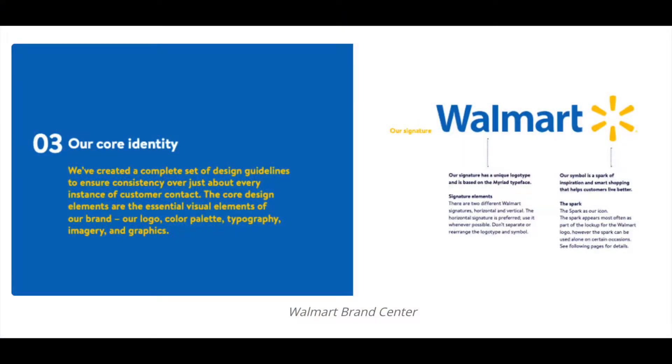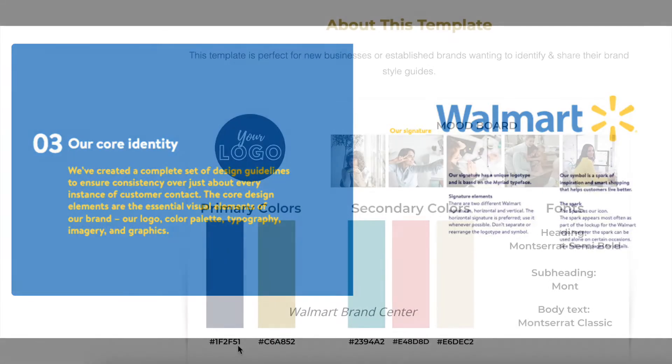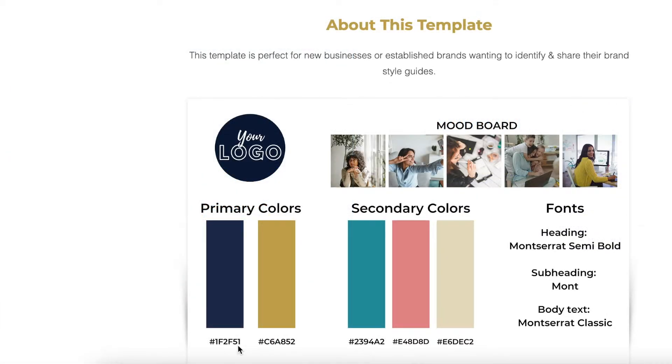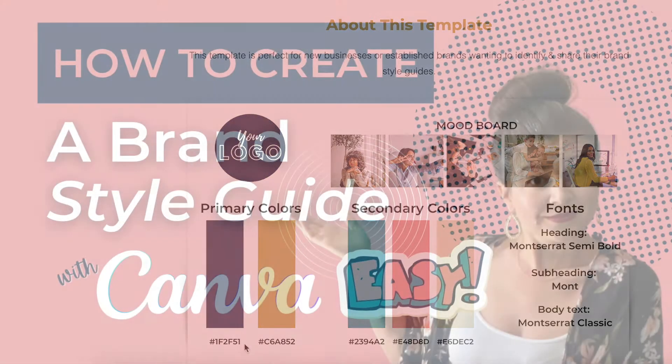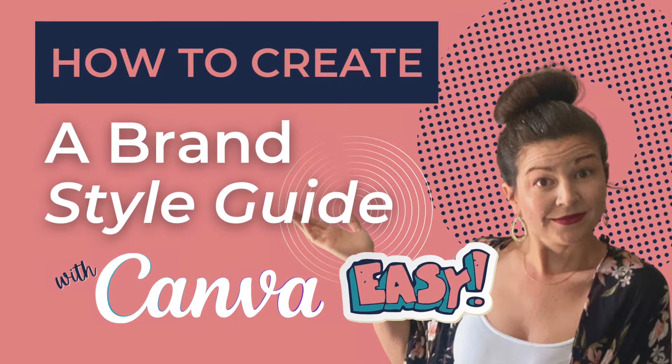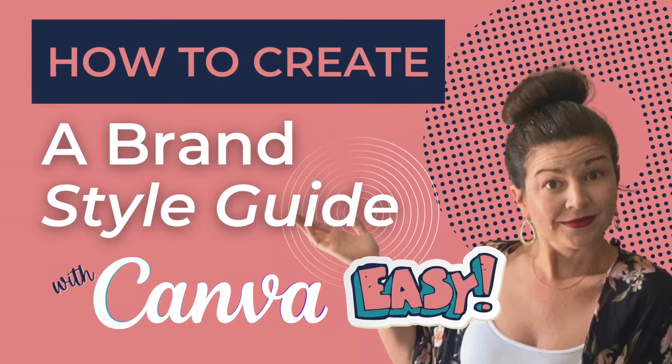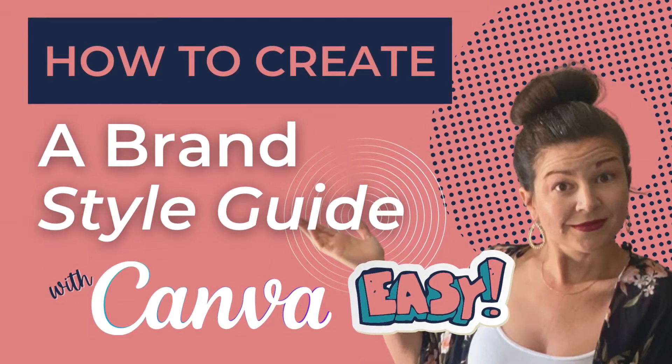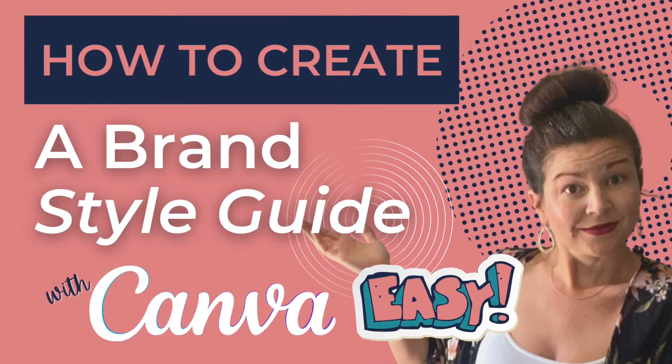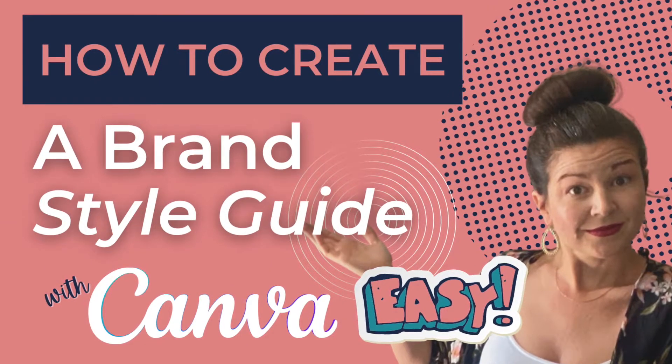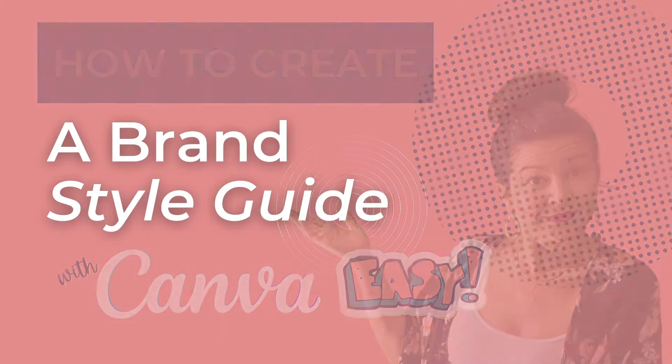These brands have earned their recognition by following a set of guidelines that make marketing across any platform cohesive and consistent, visually, tonally, and verbally. So in this video, I'm going to show you how to create your brand style guide using canva.com. Let's go.